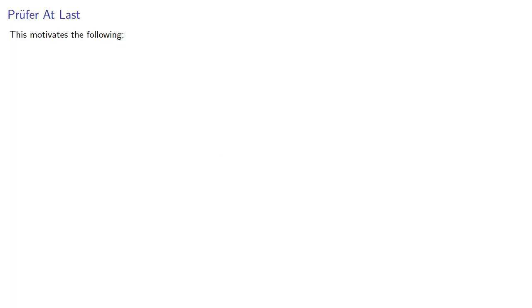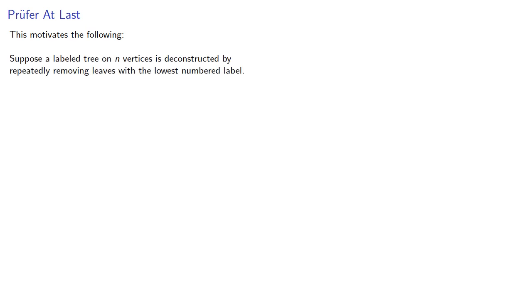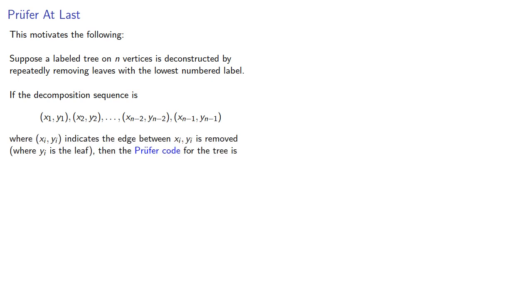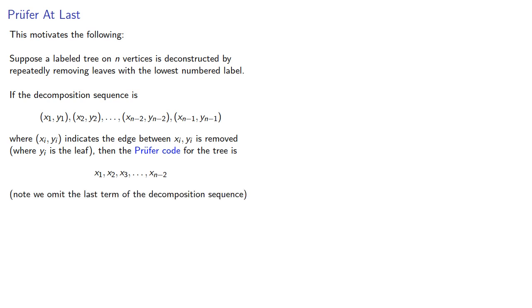All of this motivates the following. Suppose a labeled tree on n vertices is deconstructed by repeatedly removing leaves with the lowest numbered label. If the decomposition sequence is where our ordered pairs indicate the edge between xi, yi is removed, where yi is the leaf, then the Prüfer code for the tree is the x values of our sequence. And, again, note we actually omit the last term of decomposition sequence as unnecessary.